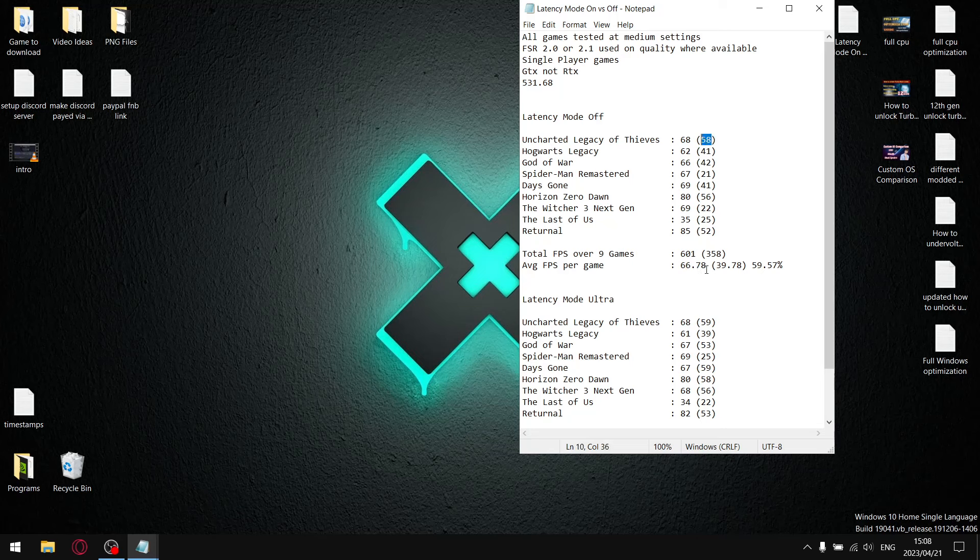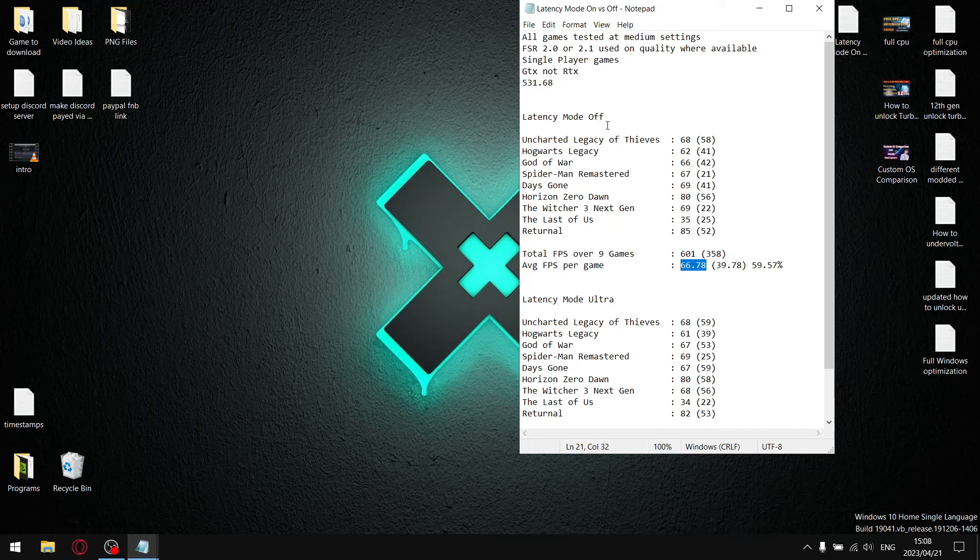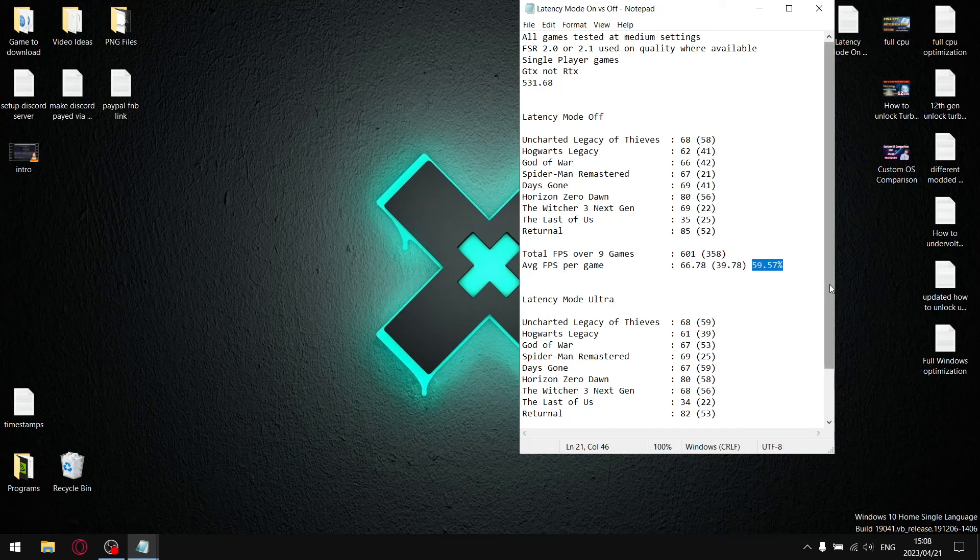When I add up all the one percent lows over nine games, I've got 358 FPS divided by nine and my average FPS per game or one percent low per game is 39.78. And when I divide the one percent lows by the average FPS, the stability when I put latency mode to off is 59.57%, which is quite a bit lower than any of my other settings.